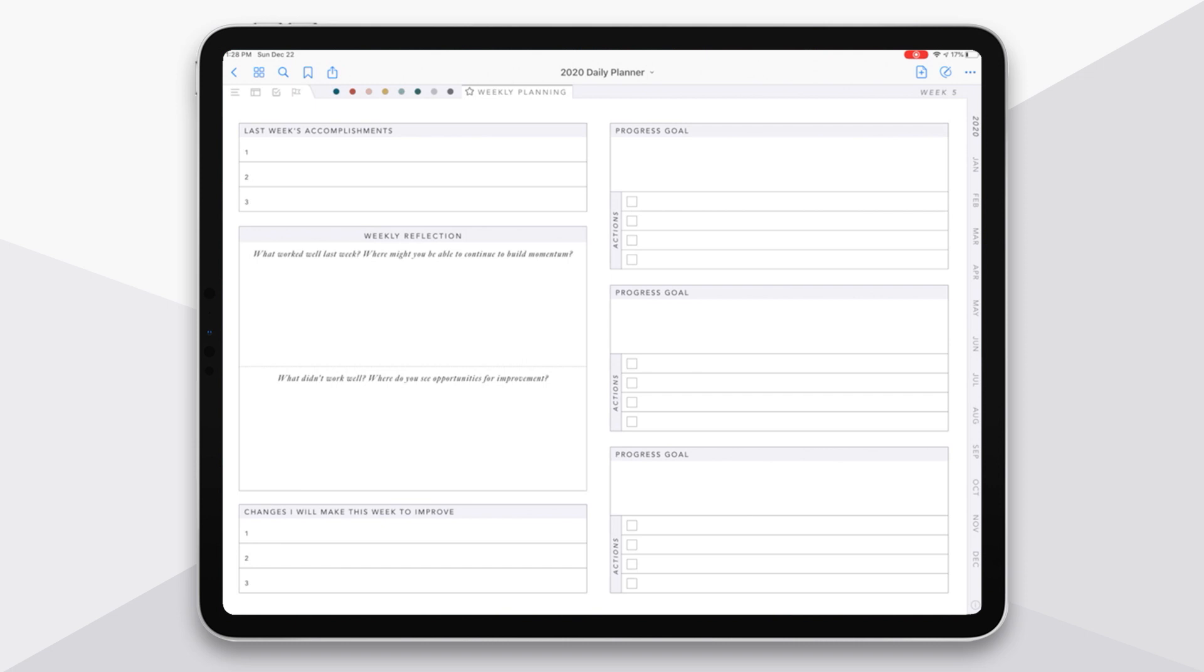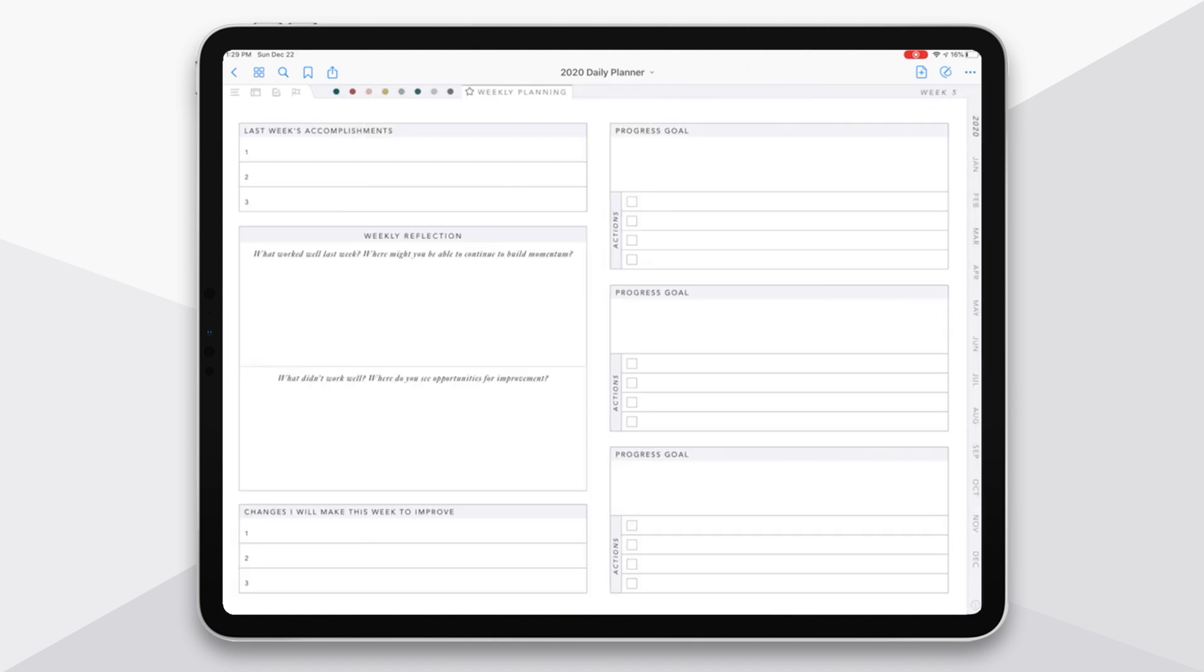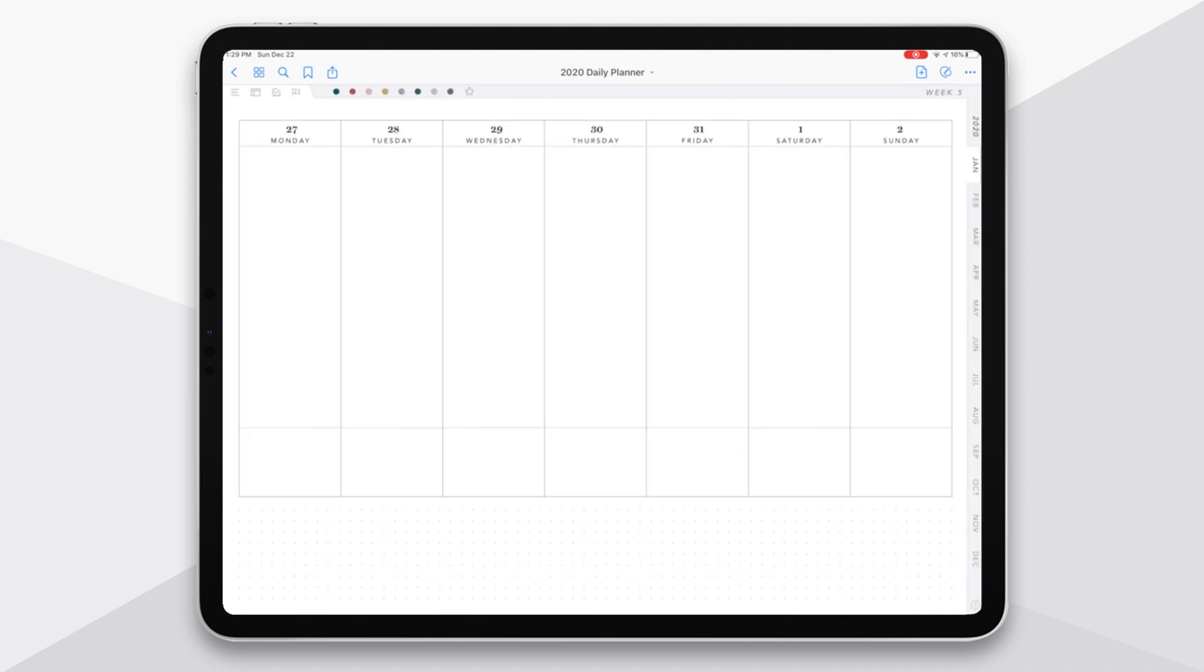And when I'm on this weekly planning page, this is new with this version, you can now jump back to the weekly dated page. I know that was a frequent request. So I'm here on my weekly planning page. If I tap on week five in the upper right hand corner, it's going to take me back to that weekly dated page. So again, tap on the star and I'm at my planning page. Tap on the week five there and I'm back on my weekly dated page.